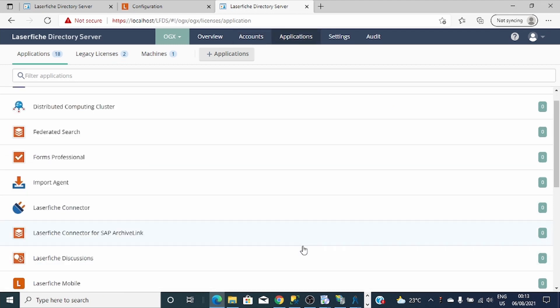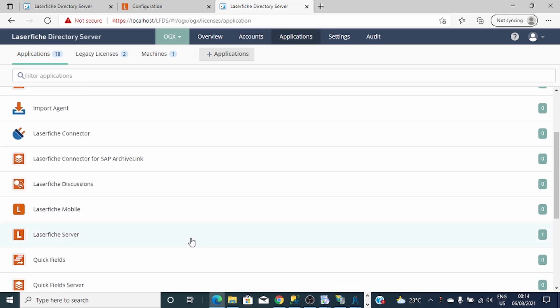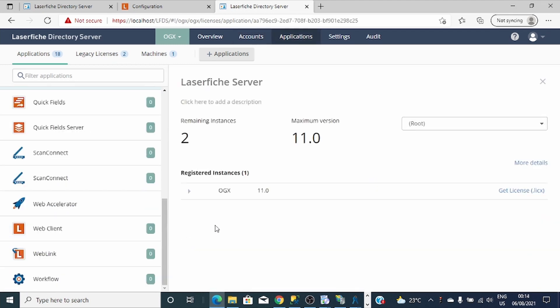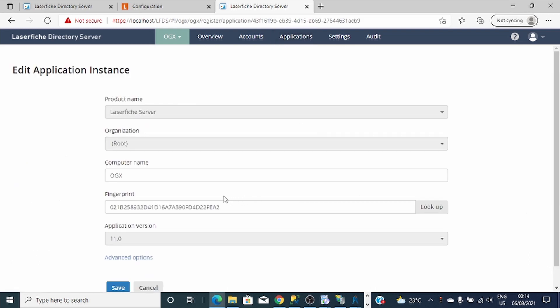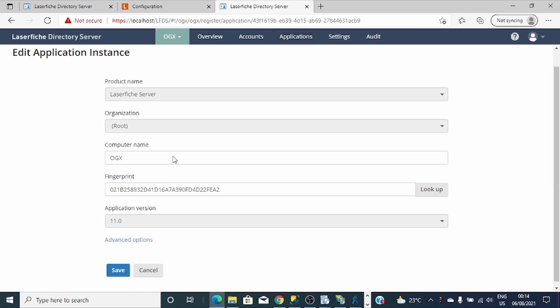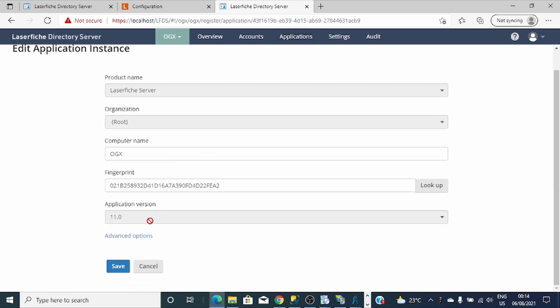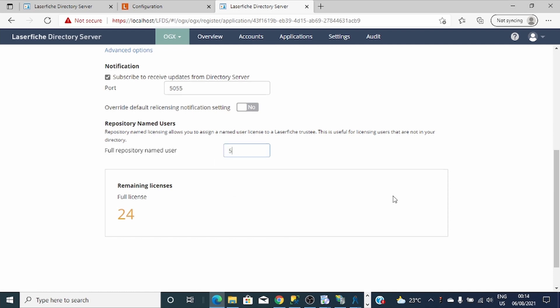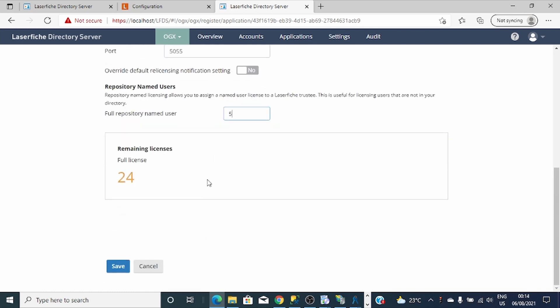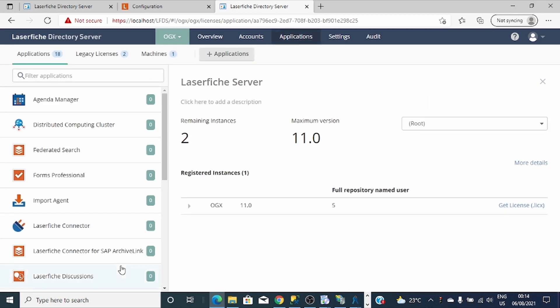Let's go to Laserfiche Server. What I'm going to do is I'm going to allocate some full named user for my repository user. To do that, I'll come here. Give them like five dedicated repository named user licenses.